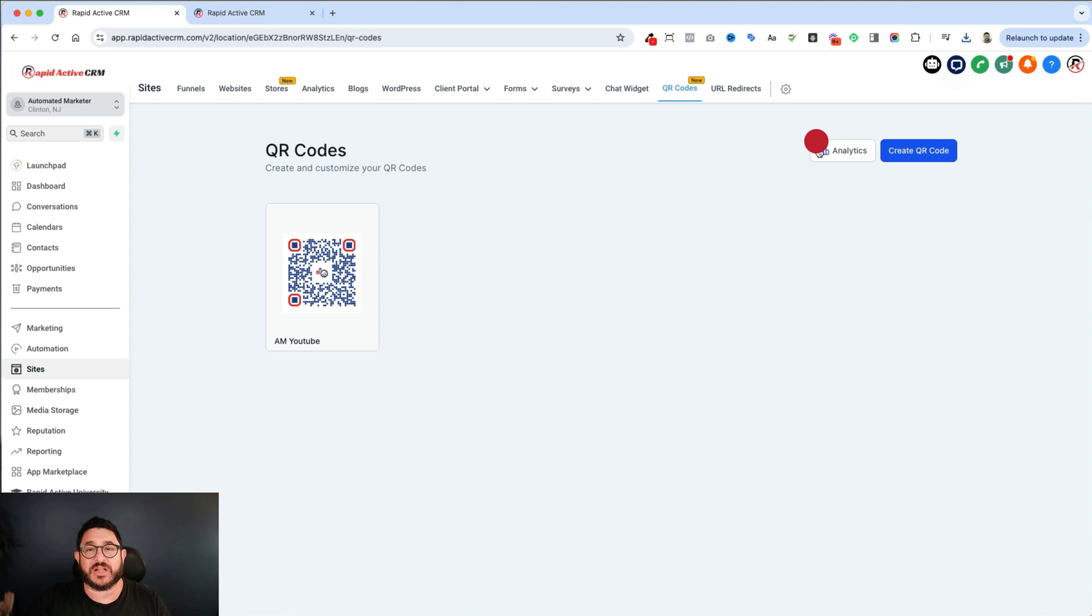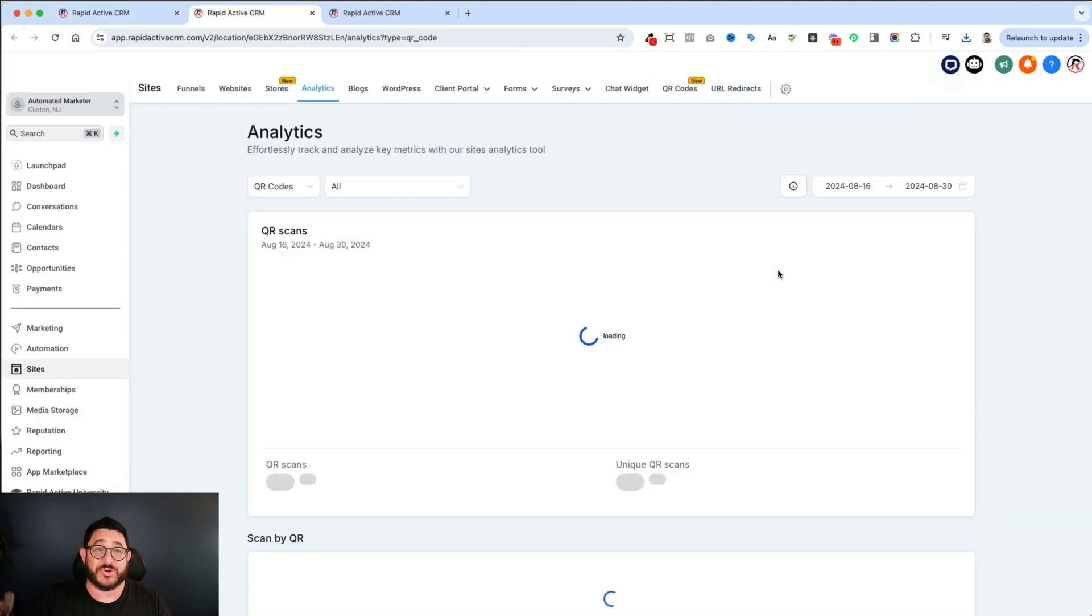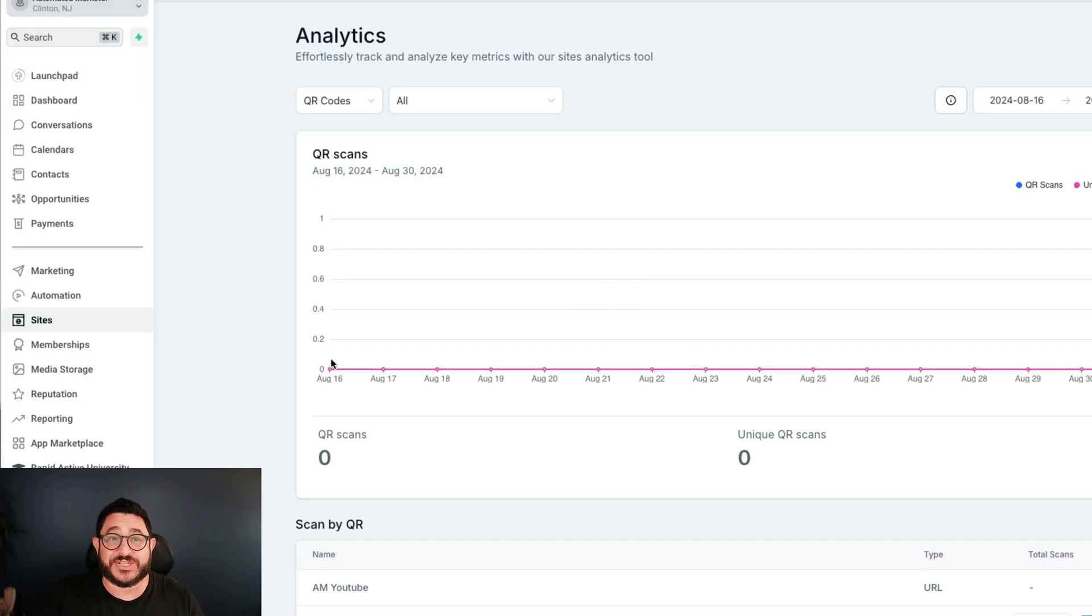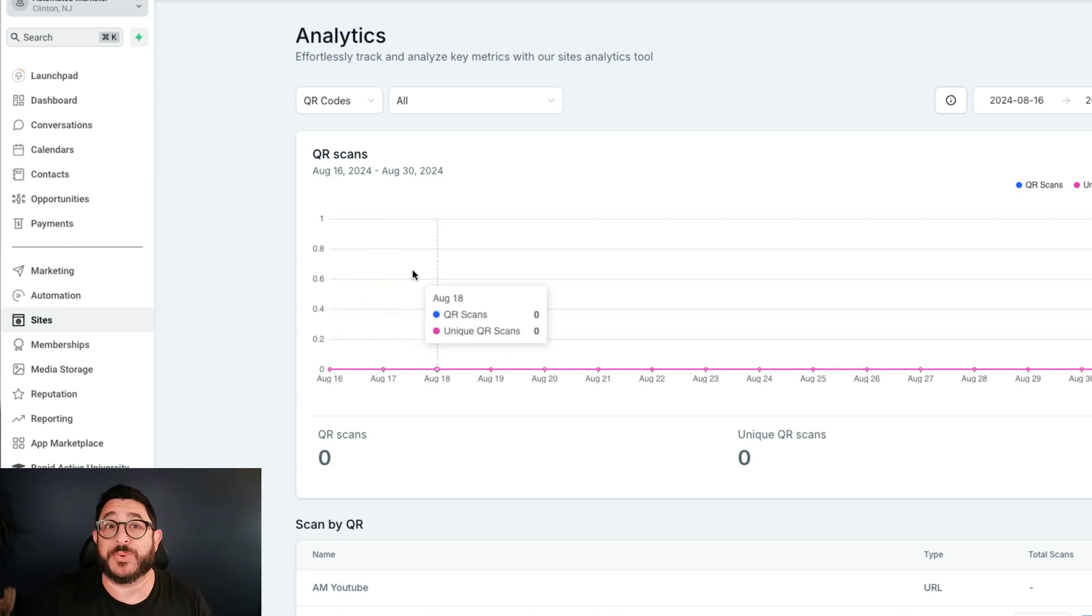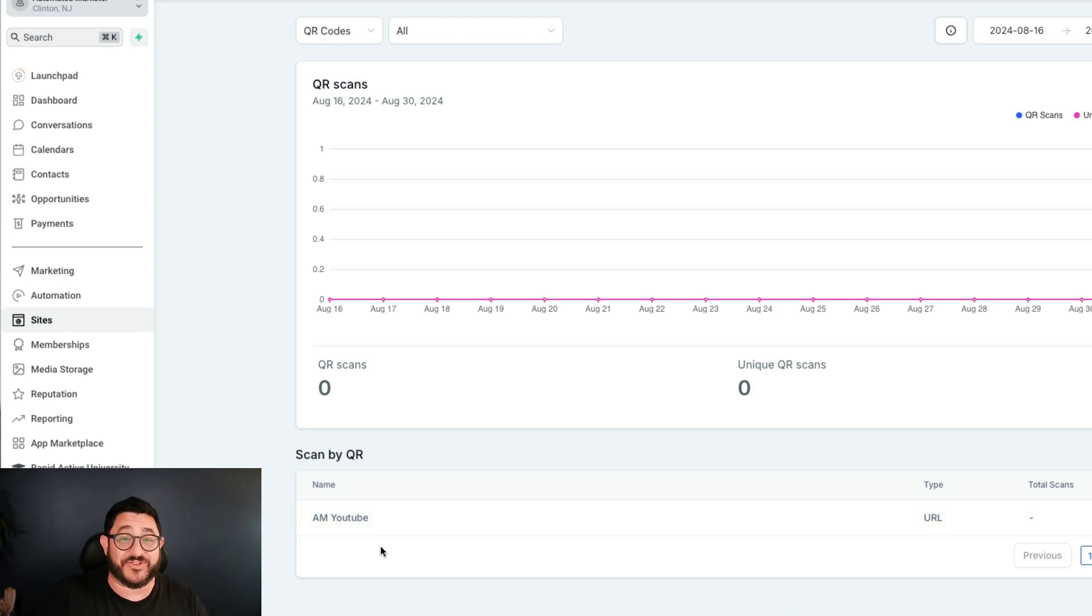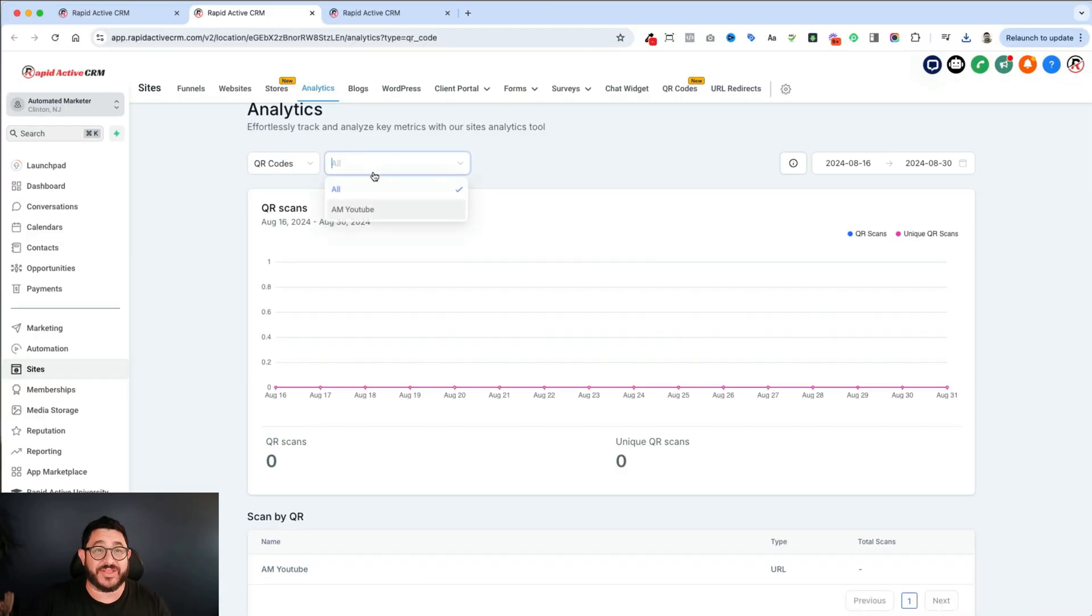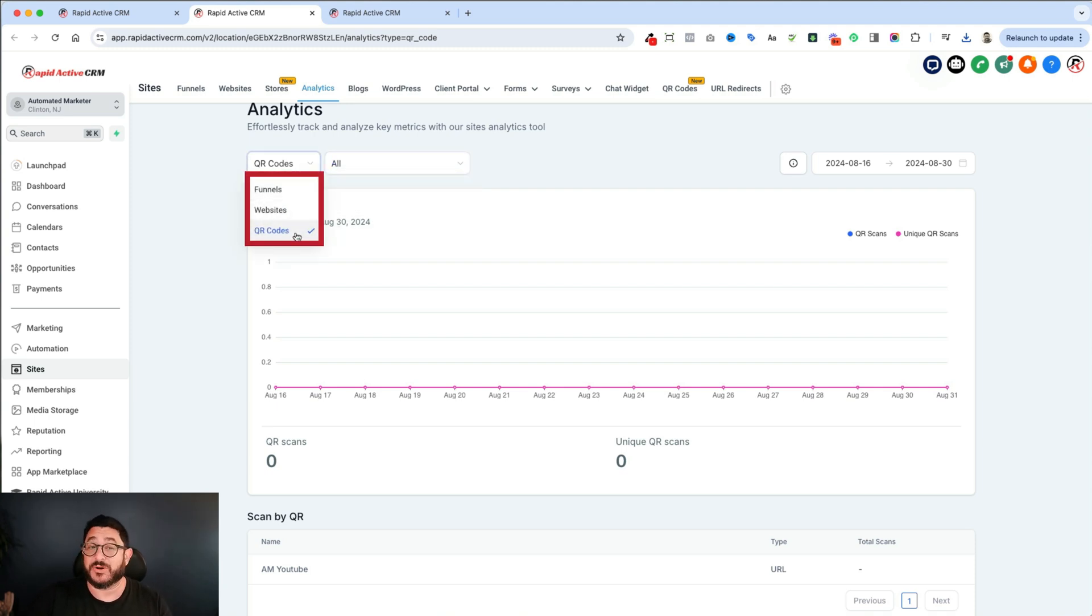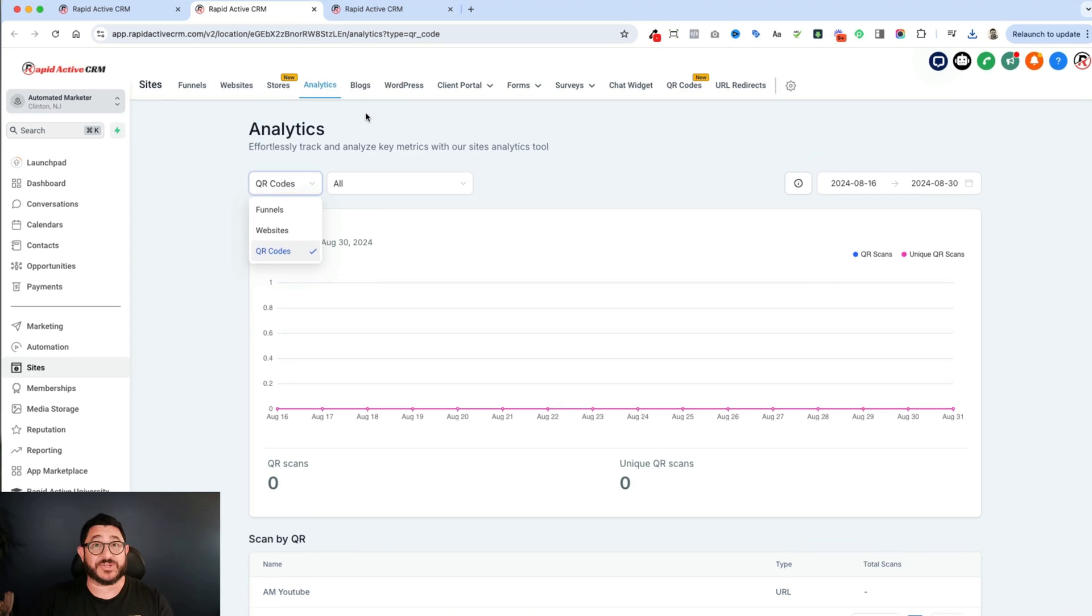If you click on analytics and there's no data, obviously, because I just made it, you can actually see the visits that people made, how many QR scans you actually got. And then you can also see basically all the different links that you have made for QR codes. And then on this one, we could see individual ones. And then you have a choice between just funnels or just websites or just the QR codes. So that's a really cool thing that this new analytics feature has.